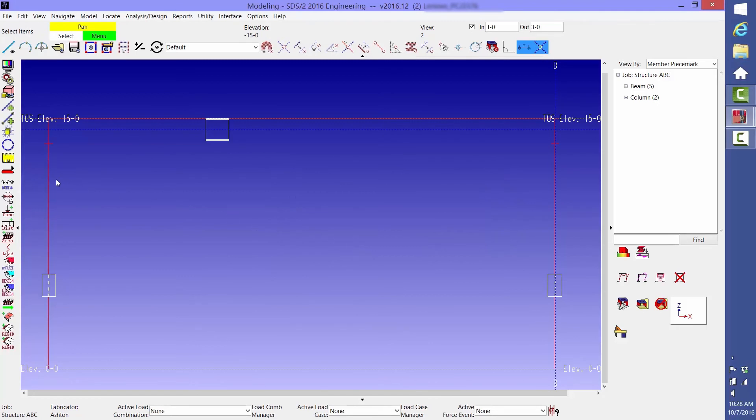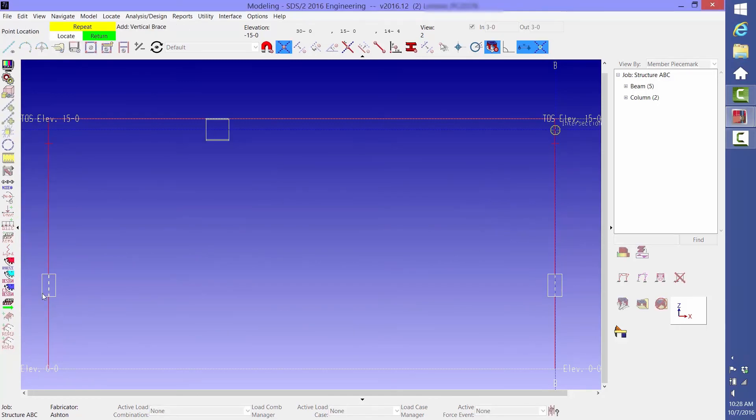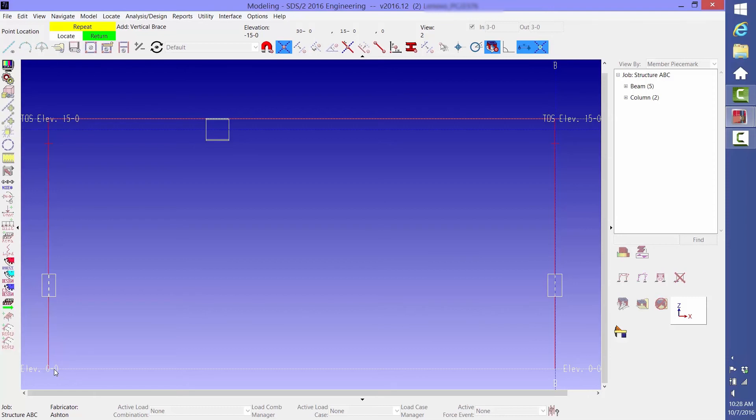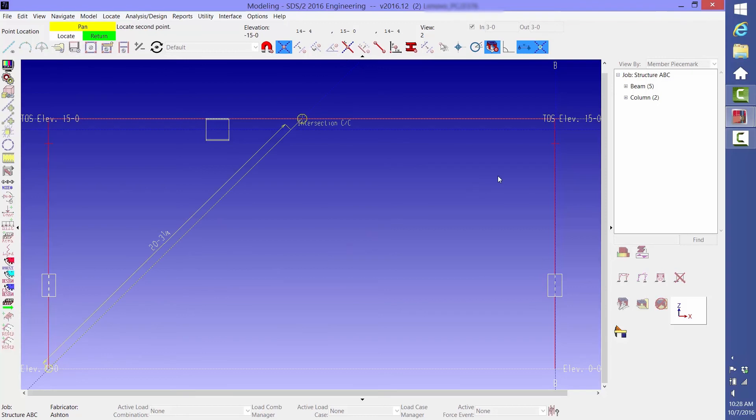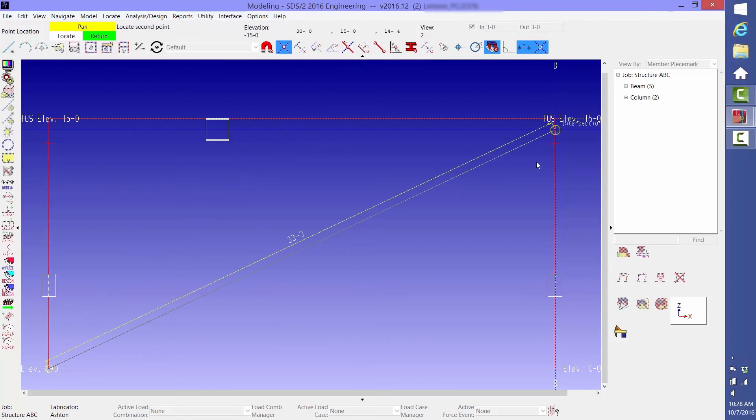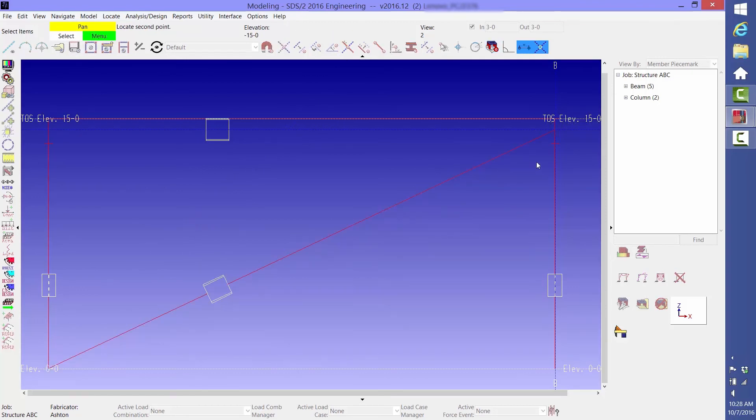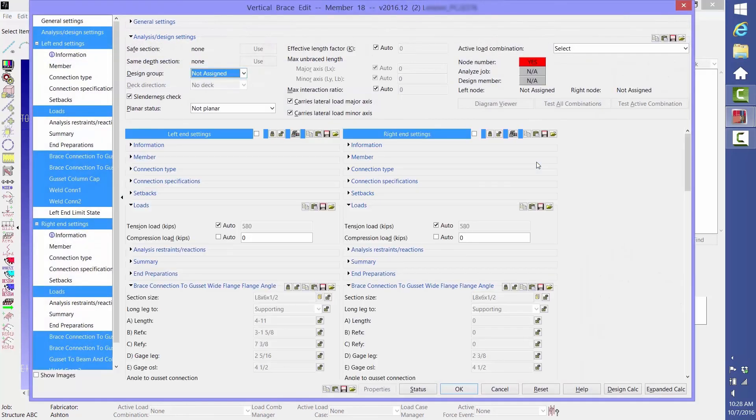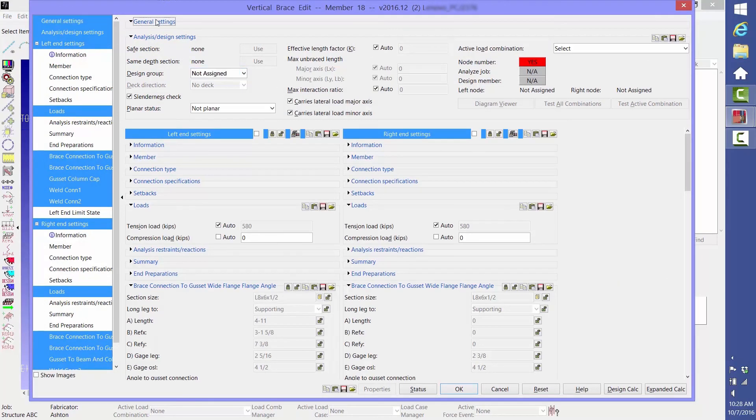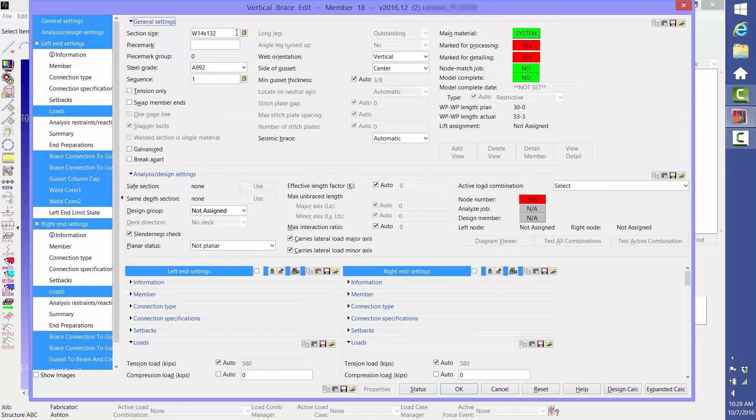Next, click Member Add and select the Vertical Brace icon. In this case, in order to select the left end of the brace, we need to click the point locator button representing intersection of member line and construction line. Once you select the right end, a vertical brace edit window opens. Give it a size.